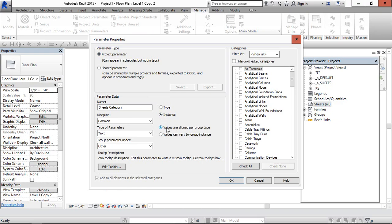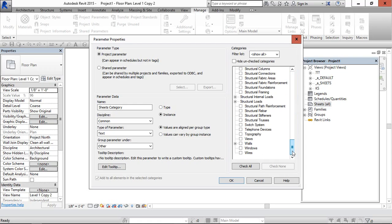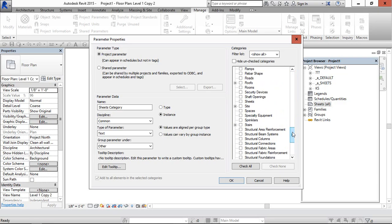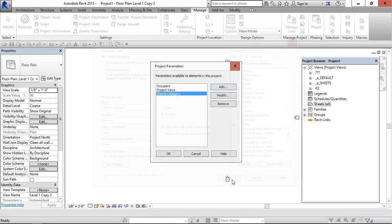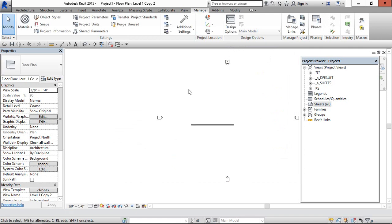And project parameter, instance, and we have to select the sheets. And give OK. OK. Now come to the second step.